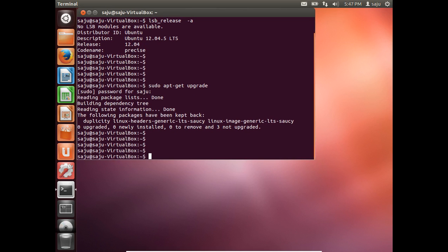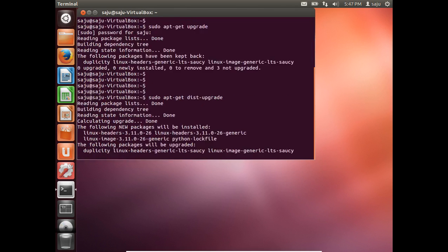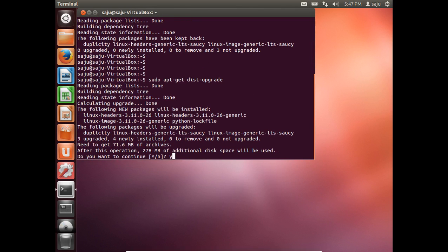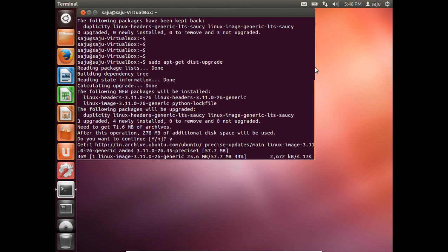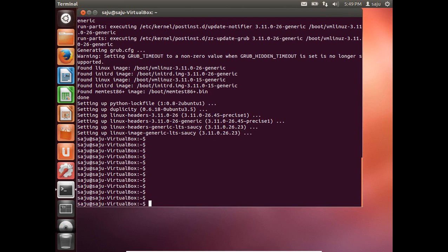Okay, it's already on the latest version. So let me run this command — apt-get list --upgradable. It has some packages to update, so let me update. Okay, it's done.